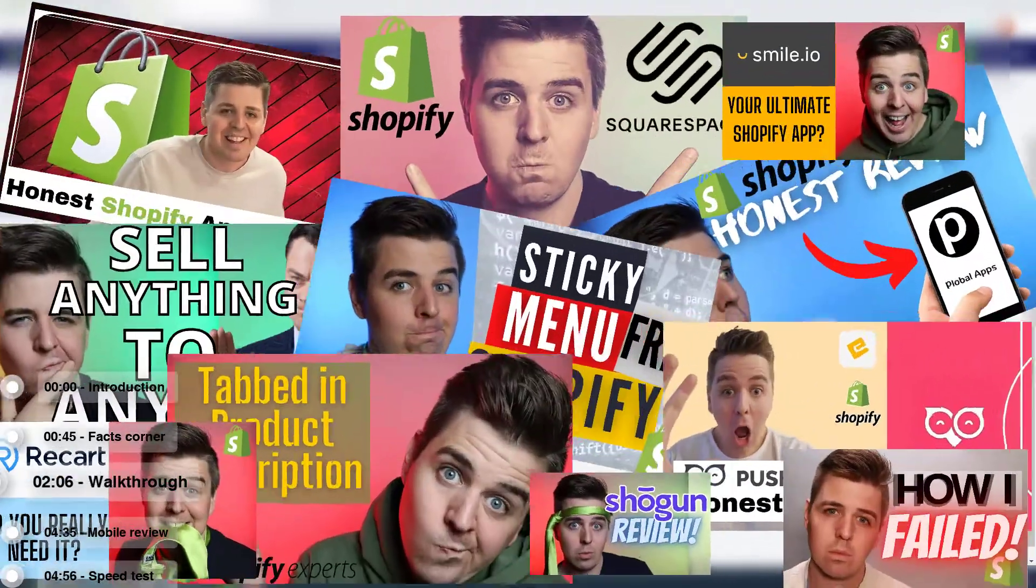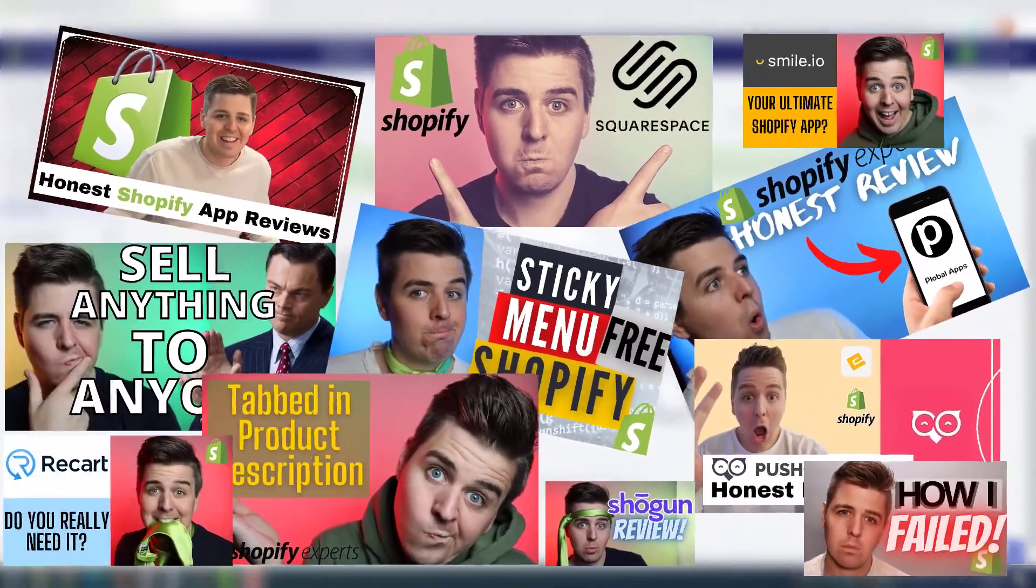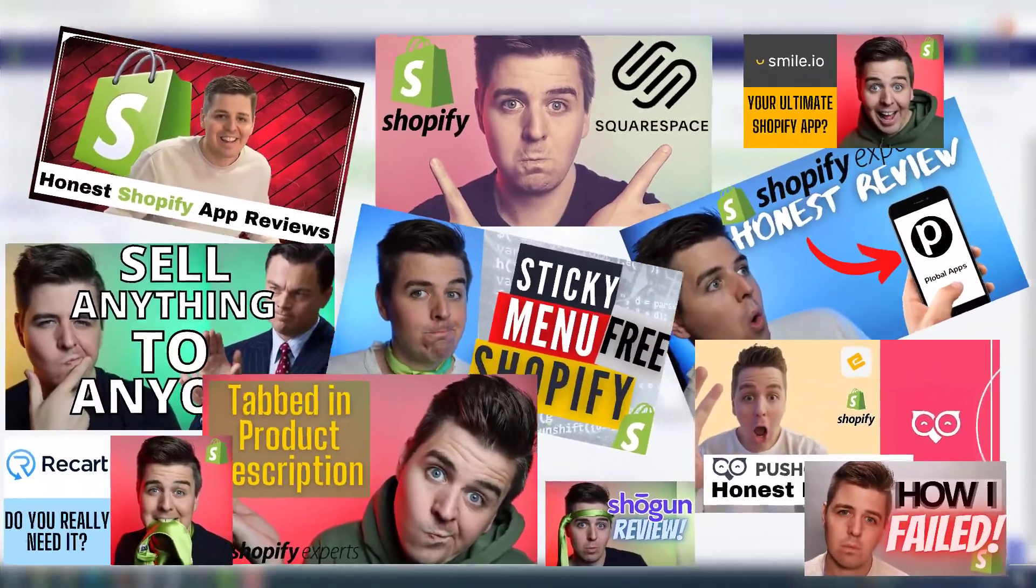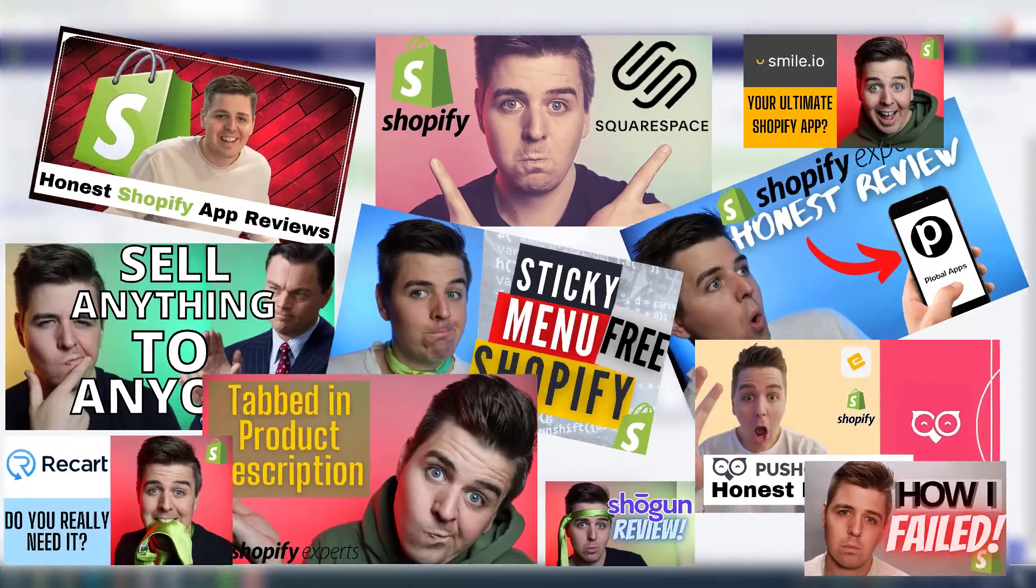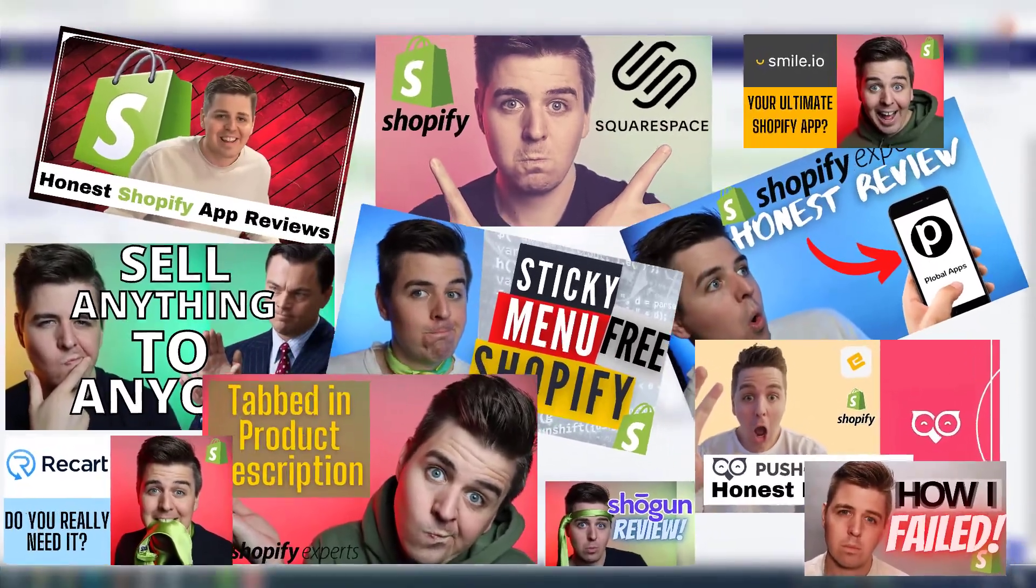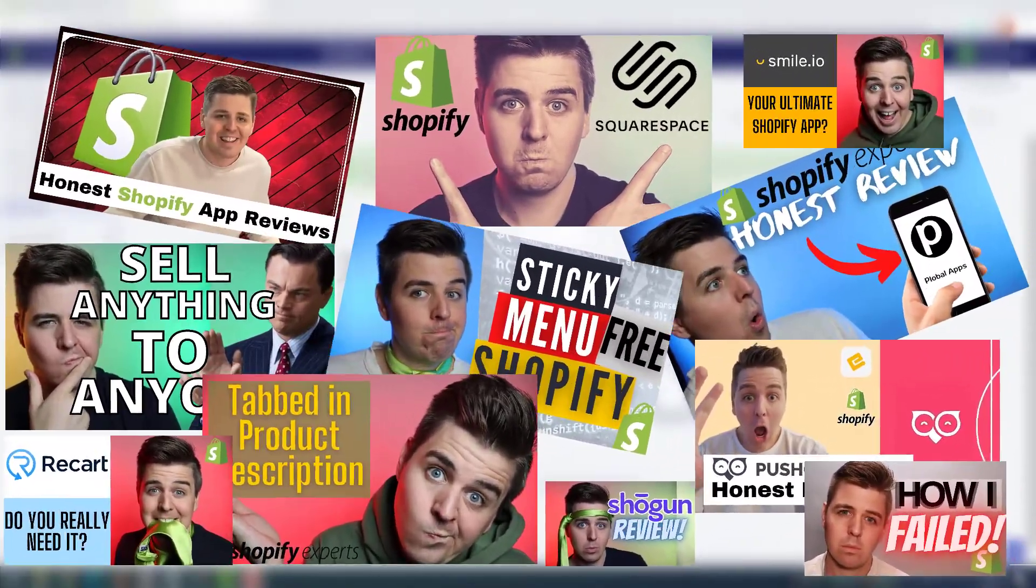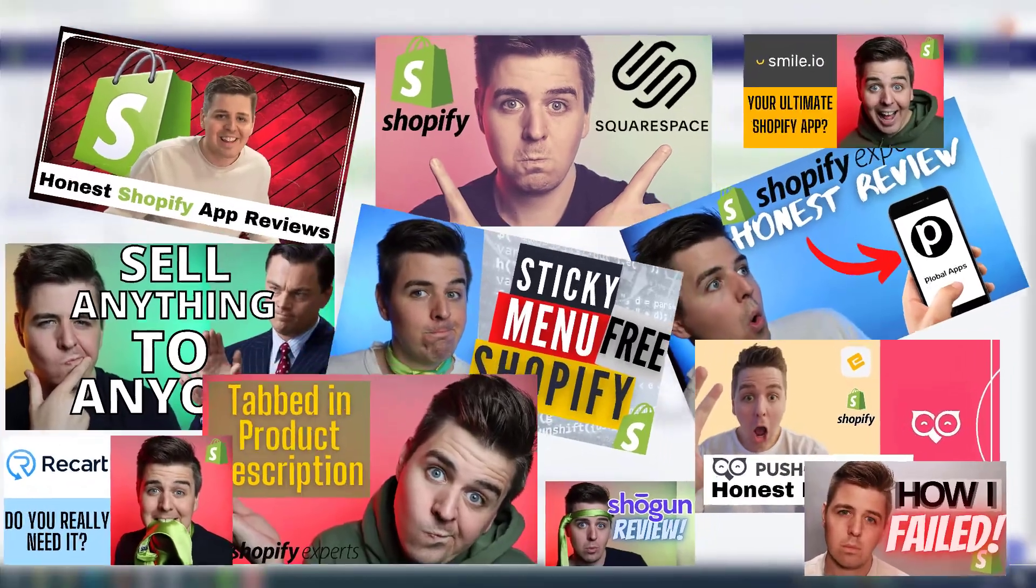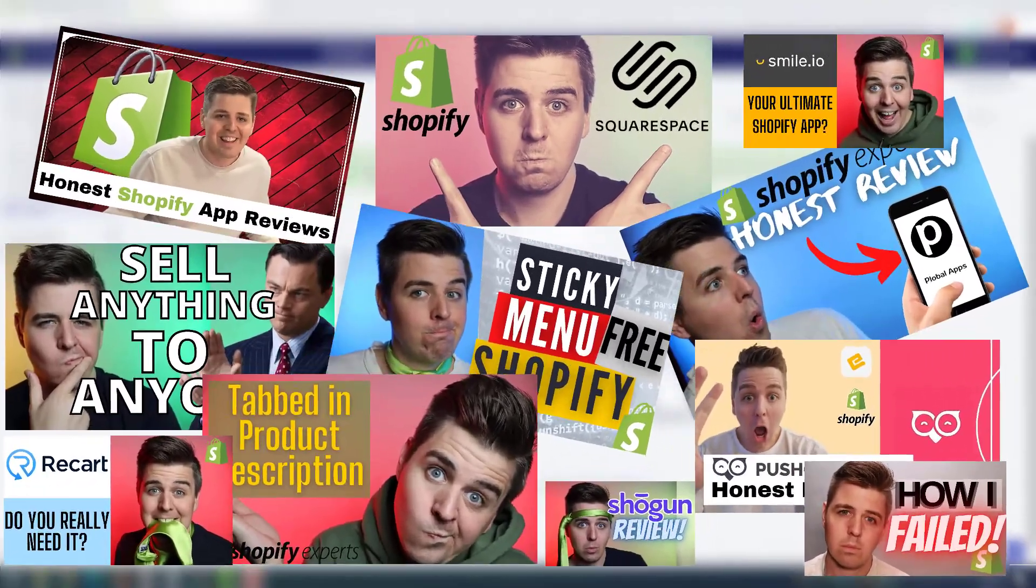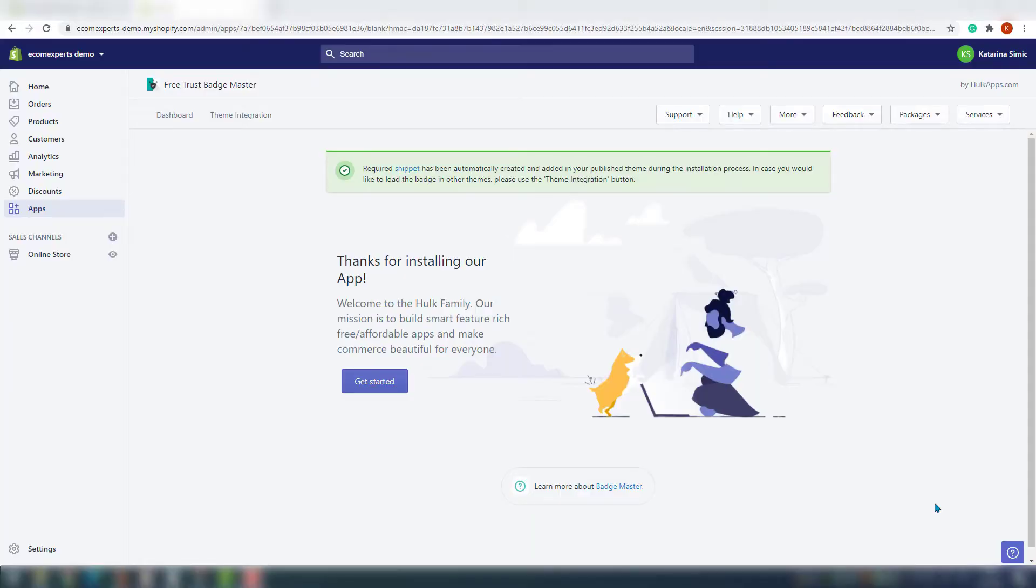By the way, if you're getting any value of this, please consider subscribing. My mission with this YouTube channel is to transfer everything I know about Shopify, not just apps but everything, to my subscribers. So I hope you're getting some value out of that. Anyway, thanks for subscribing.